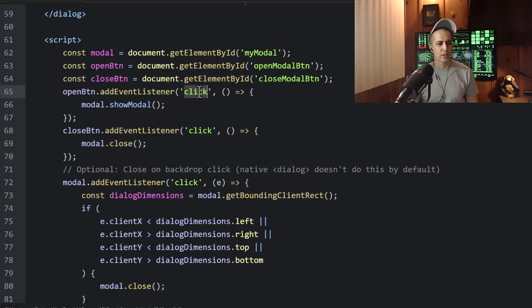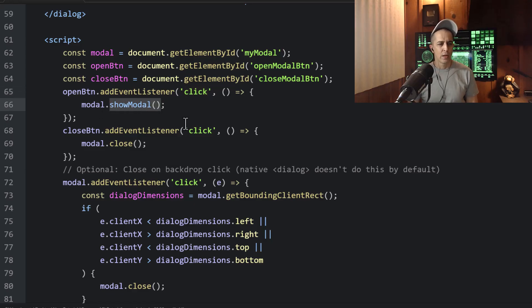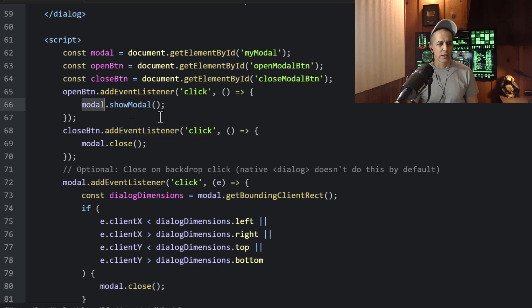So we have open button, addEventListener, which is the click event. And when that click happens, we're going to run the show modal method for the dialog element.